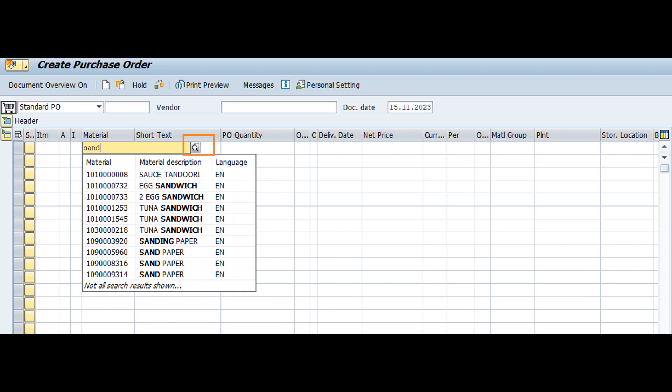This is not just about speed but also accuracy. Now we can see how to implement this type-ahead functionality in the F4 help of the SAP selection screen.